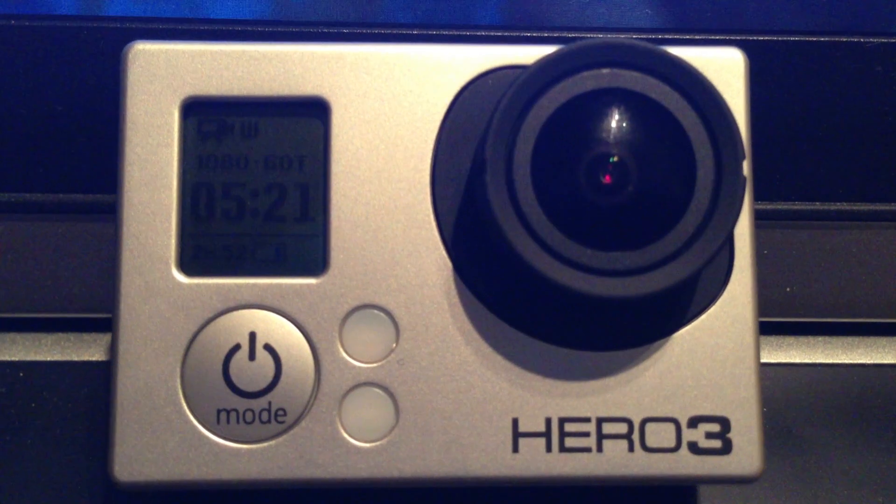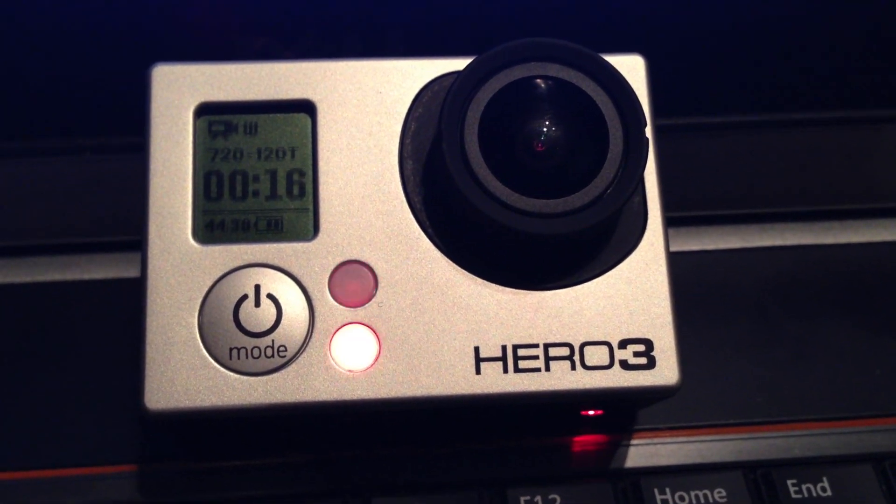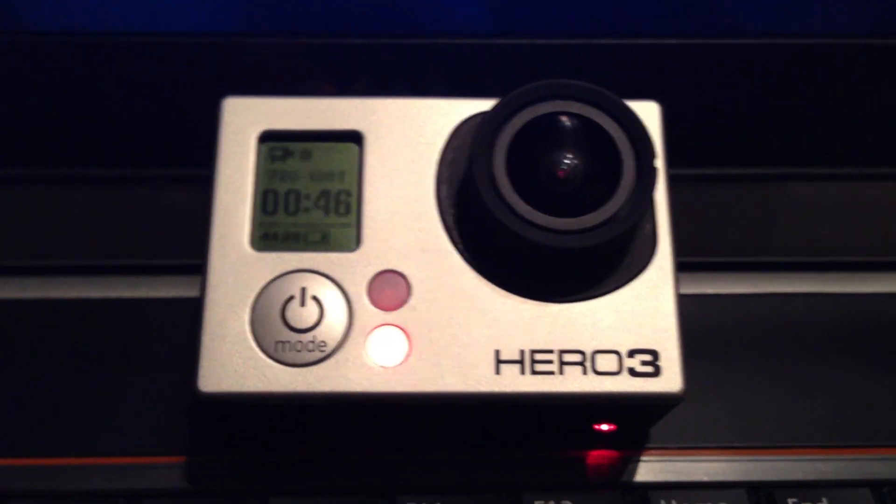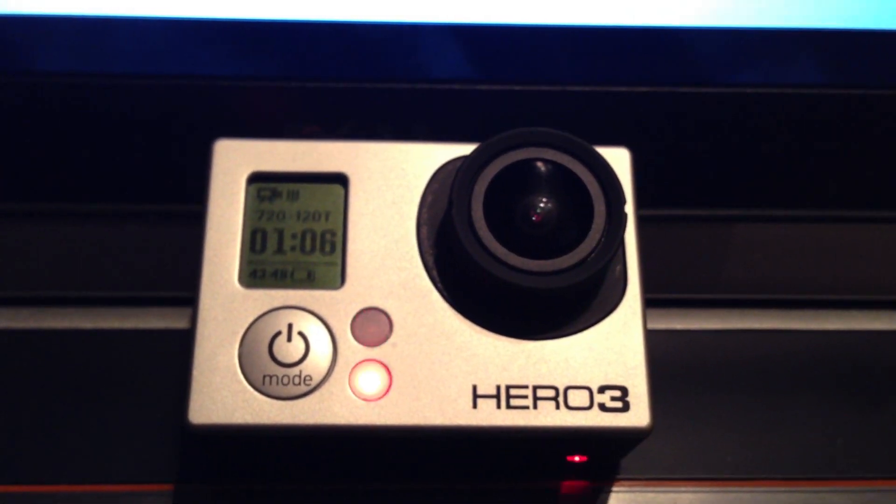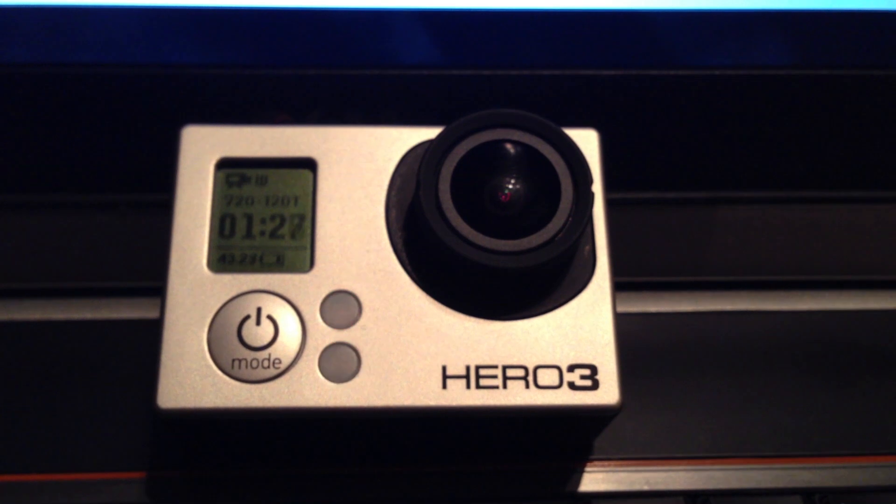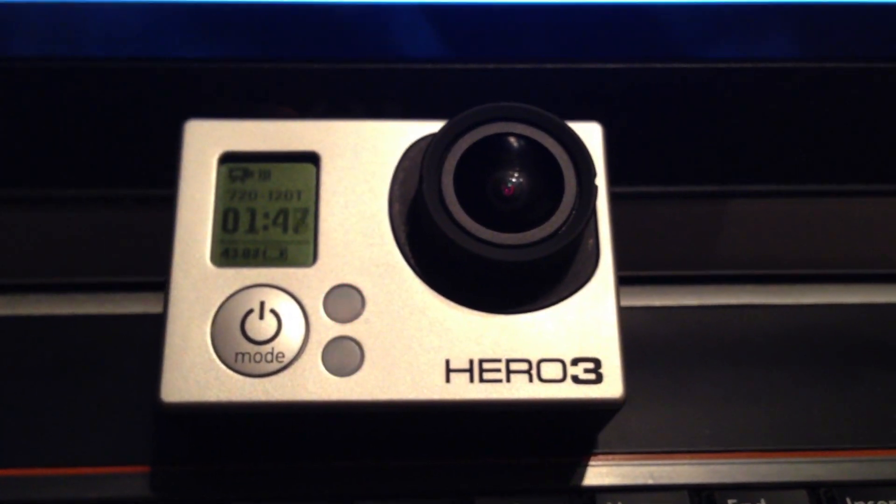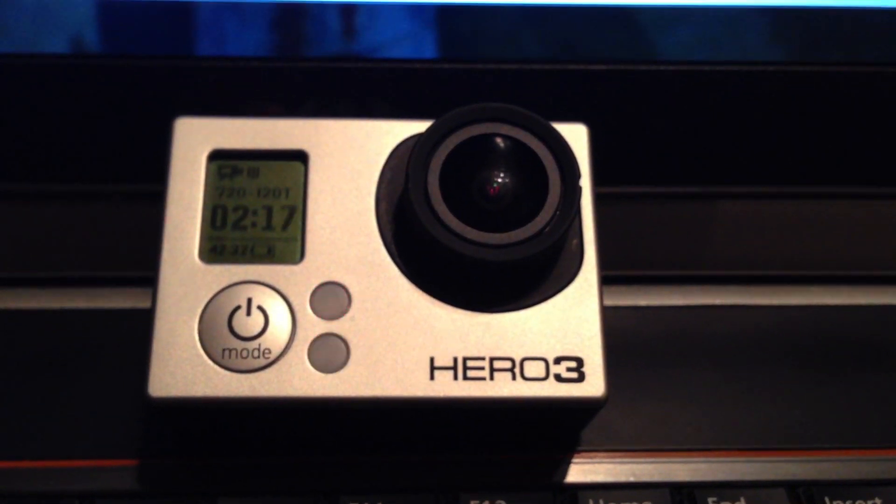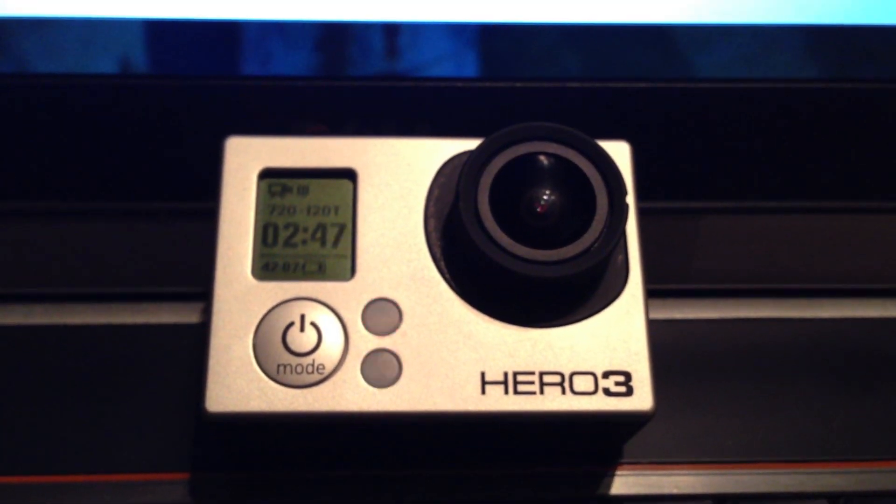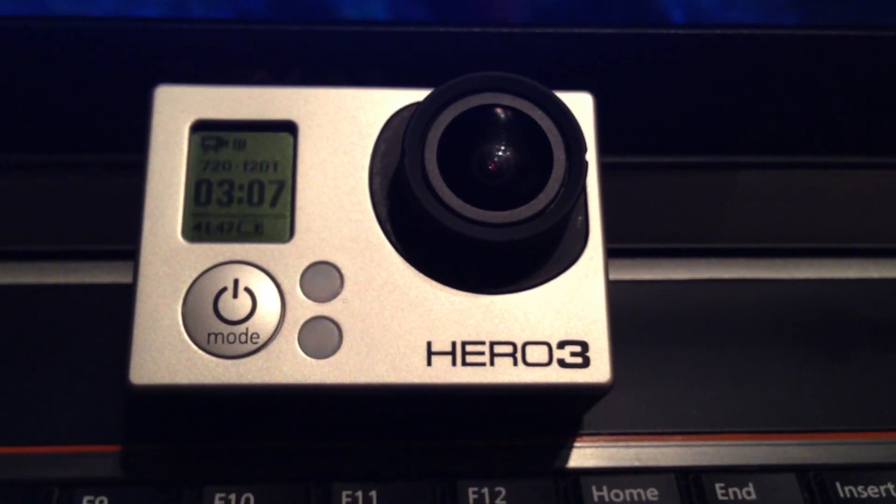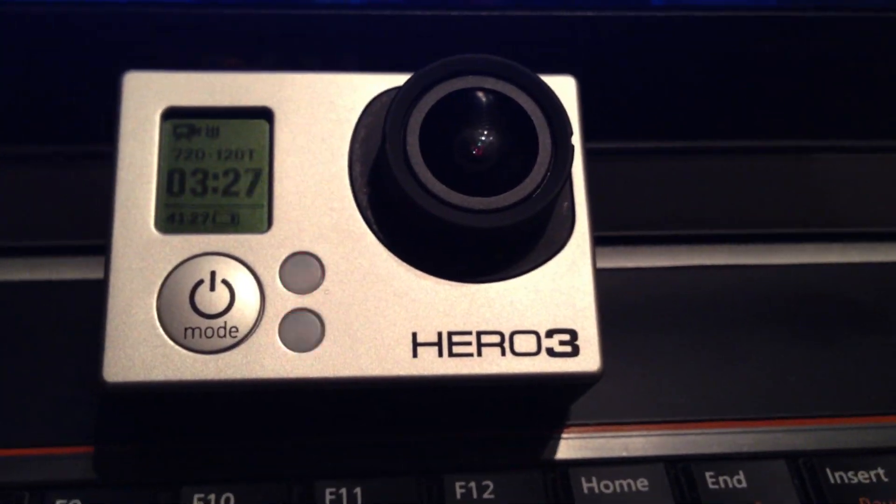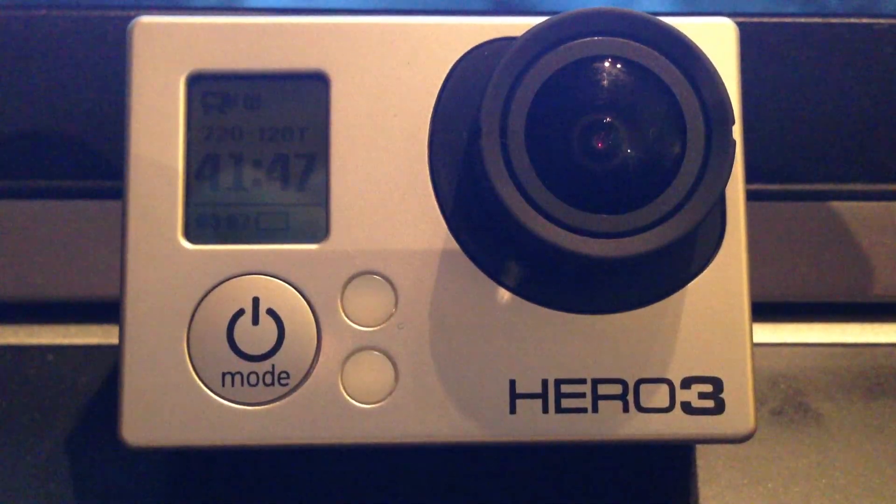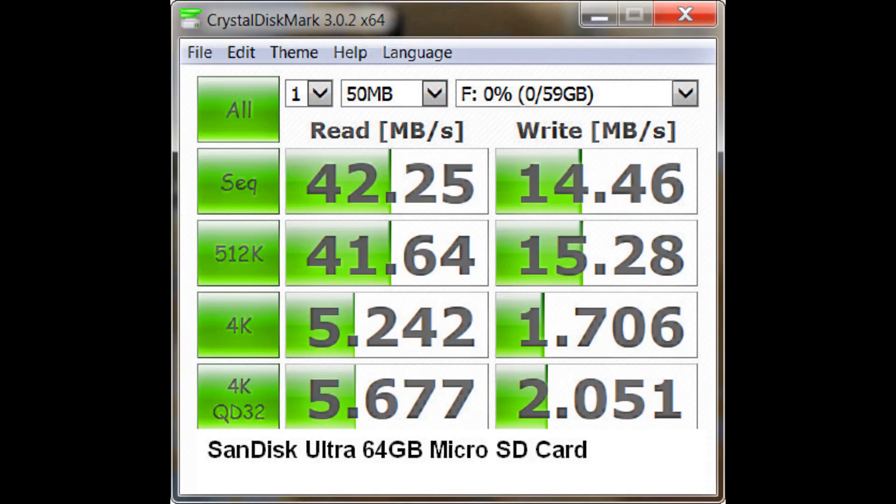Then we switched to the 16 gig Extreme Pro card, 120 frames per second at 720p resolution, and it has no problem recording the entire length of what's remaining on the card and or battery. I let this thing record nonstop through 45 minutes worth of recording before I ran out of room on the card.